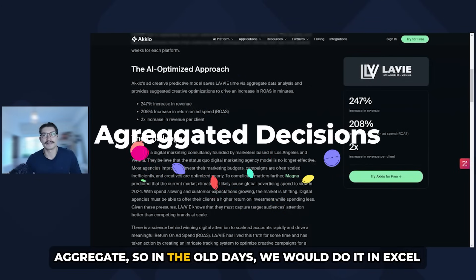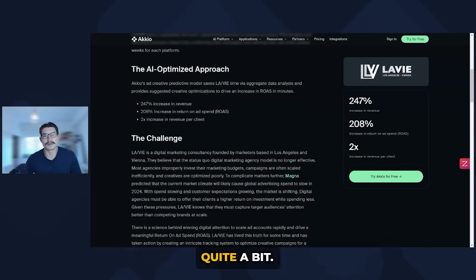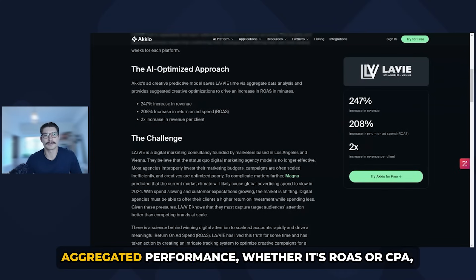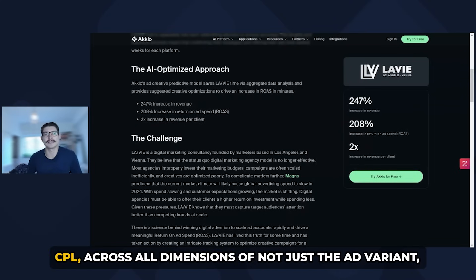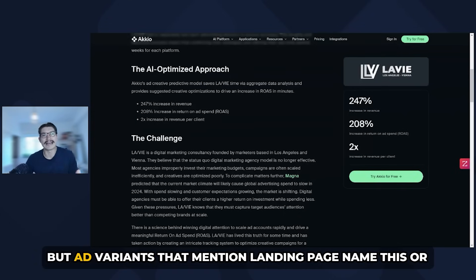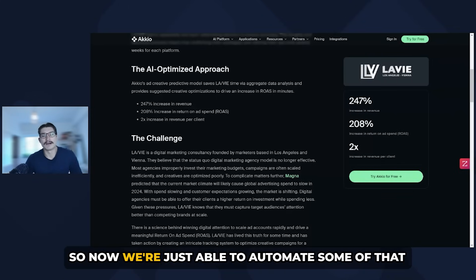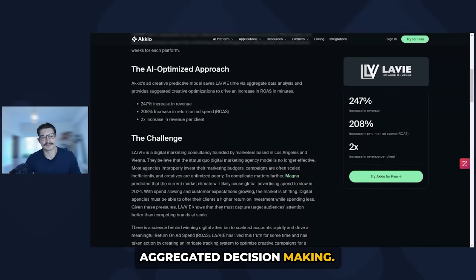The other thing is making decisions at an aggregate. In the old days, we would do it in Excel — we'd make a pivot table and see the aggregated performance, whether it's ROAS, CPA, or CPL, across all mentions of not just the ad variant, but ad variants that mention a specific landing page name or creative variant number, et cetera. And so now we're just able to automate some of that aggregated decision making.